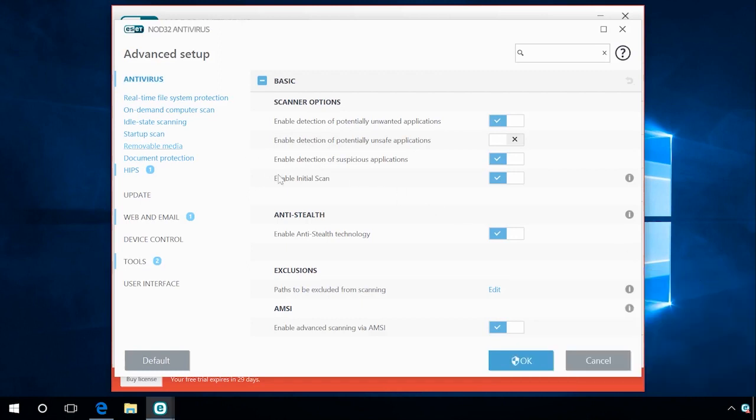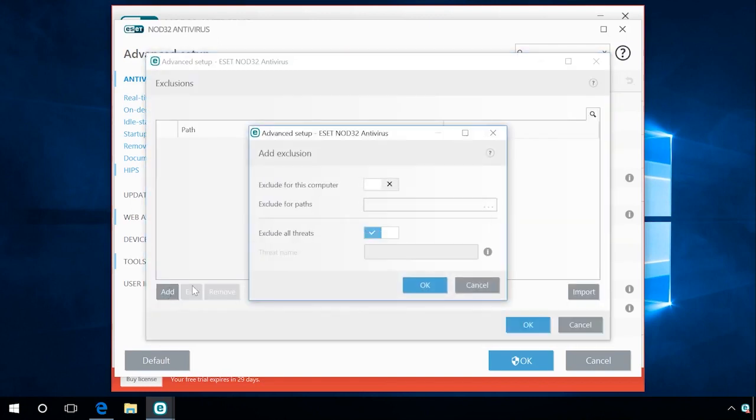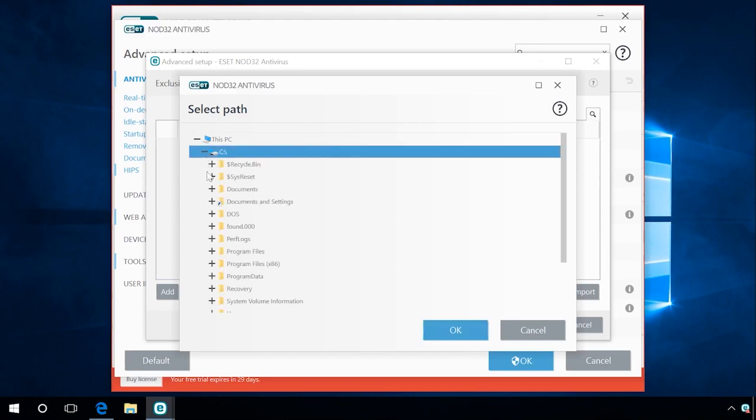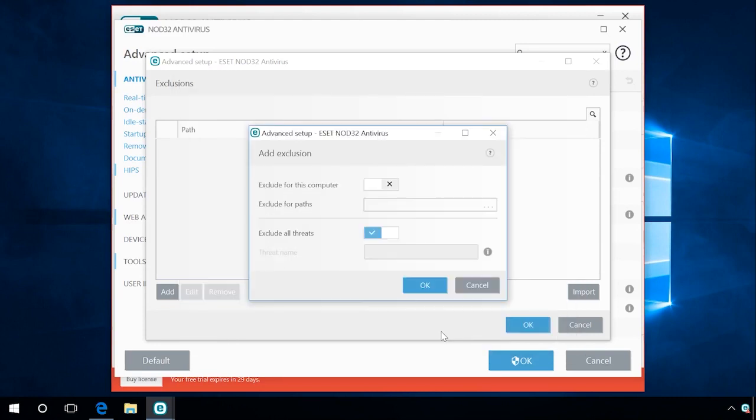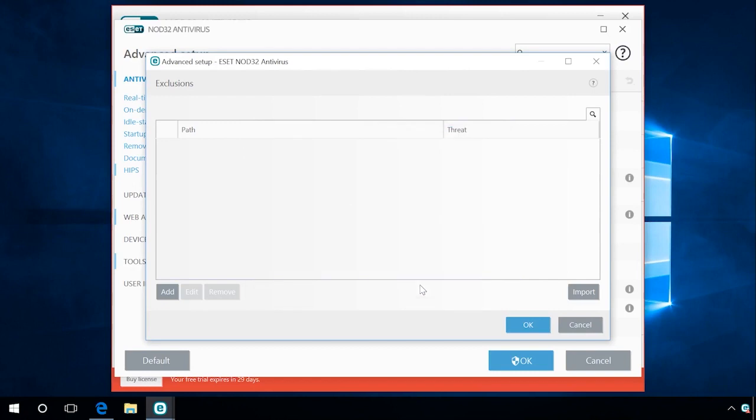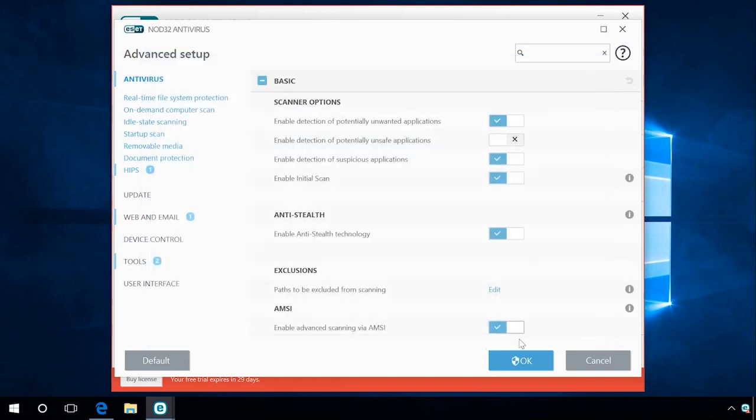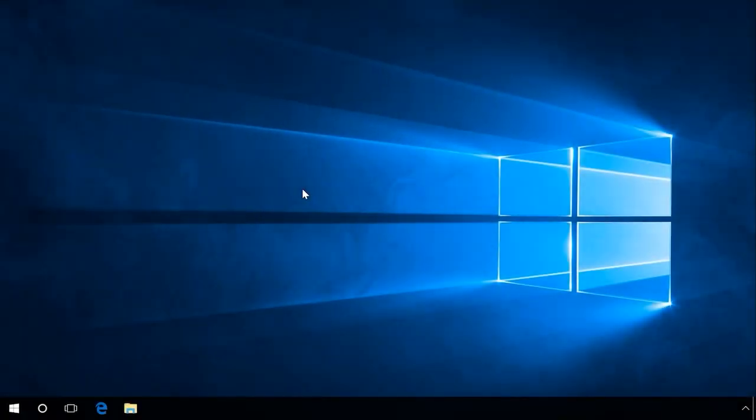Find the line Exclusions, Edit, Add. In the field Exclude for Paths, specify the folder with the application that is constantly blocked. Now the antivirus should not block and prevent your application from starting or installing. For other antiviruses, the steps should be similar.